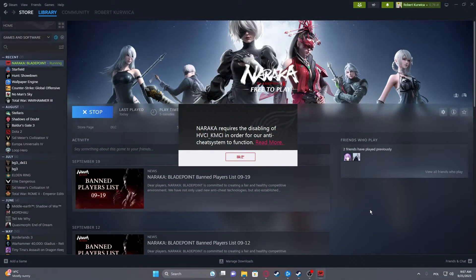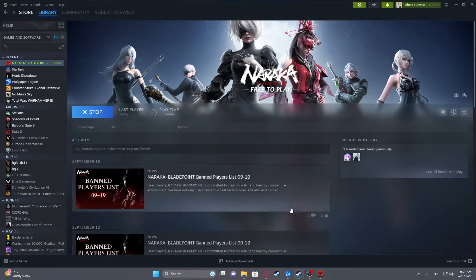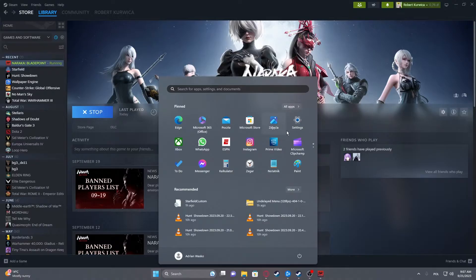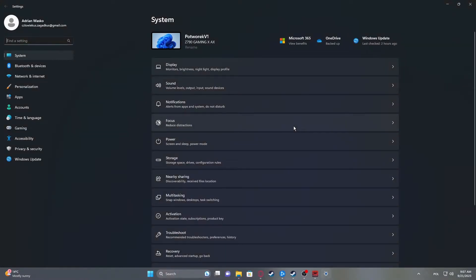And to do this, first thing is to click on the start of your Windows, then go for the settings.